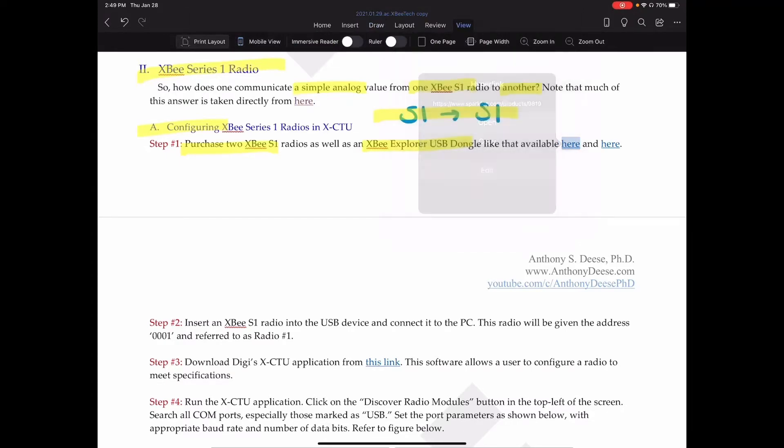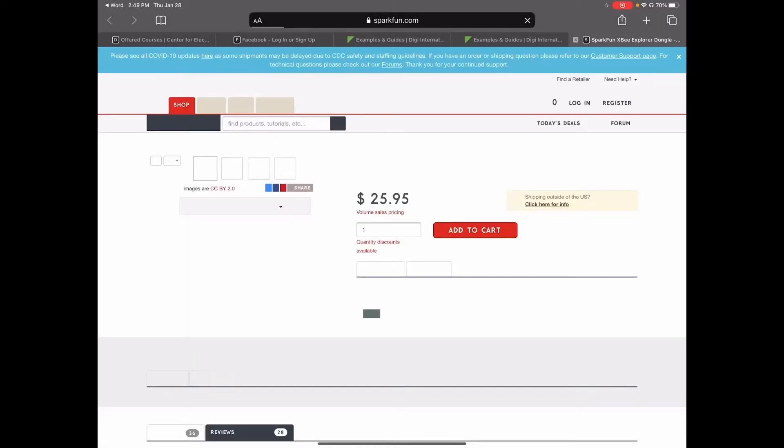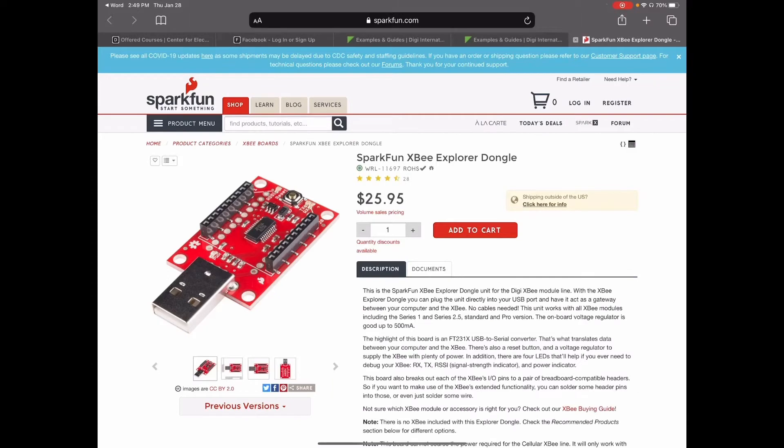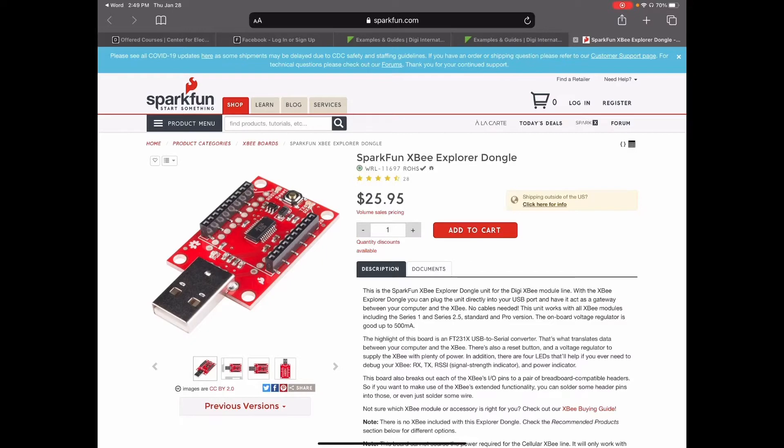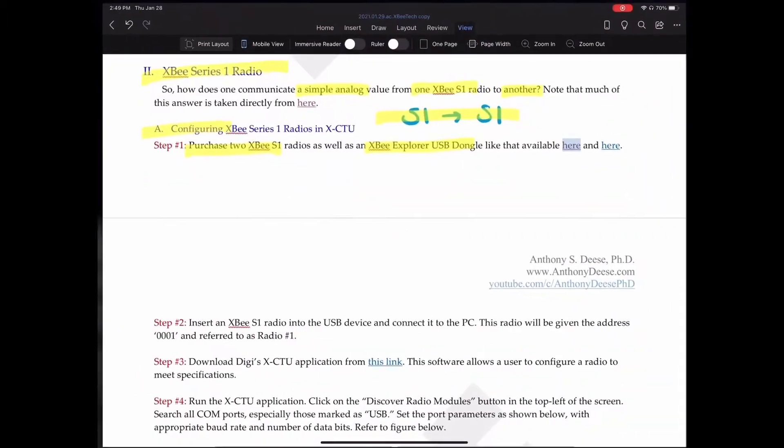What does this dongle do? It allows us to essentially connect the XB radio to this dongle, to this connector. That provides the USB connection port, which we can plug into our computer. And then that allows it to sync up with the XCTU software. Essentially, this is the adapter between our XB radio and our computer. And you can see it just snaps nicely right in there.